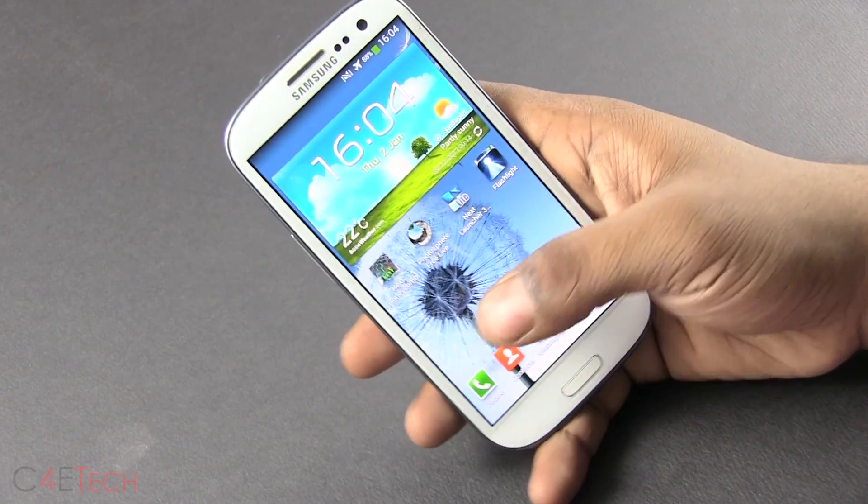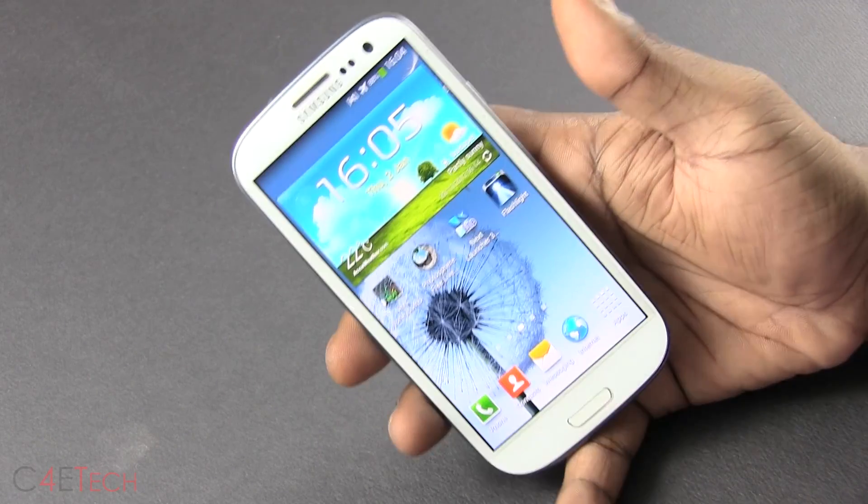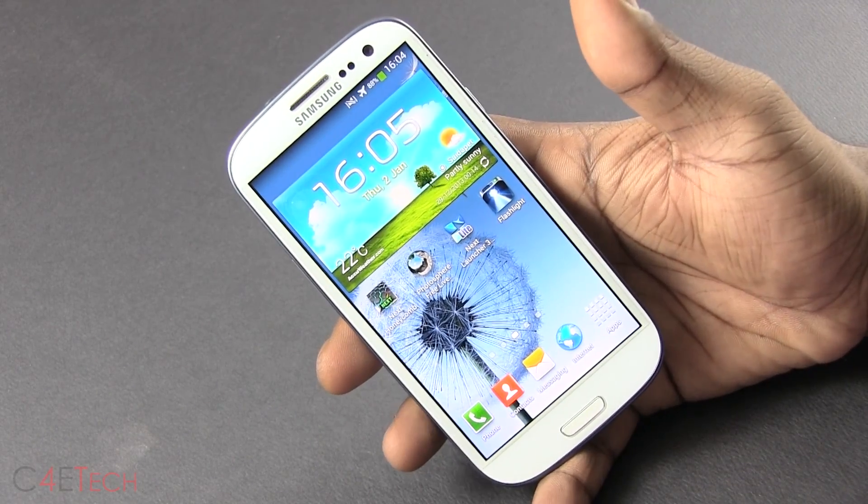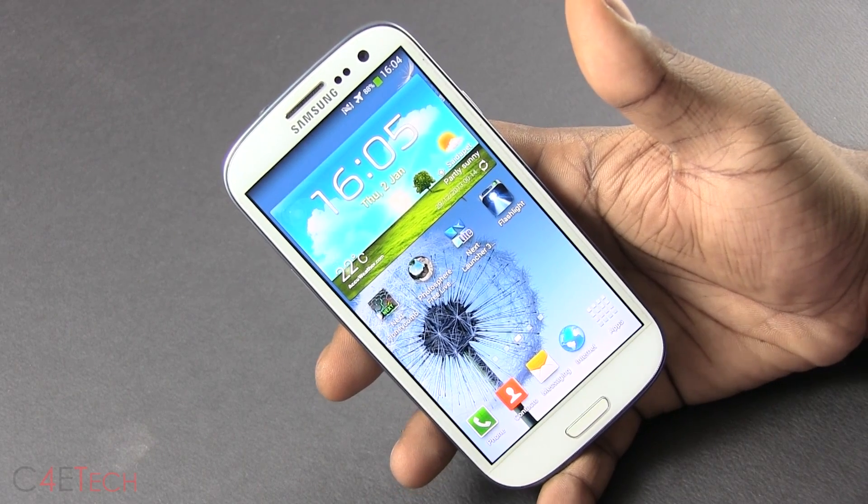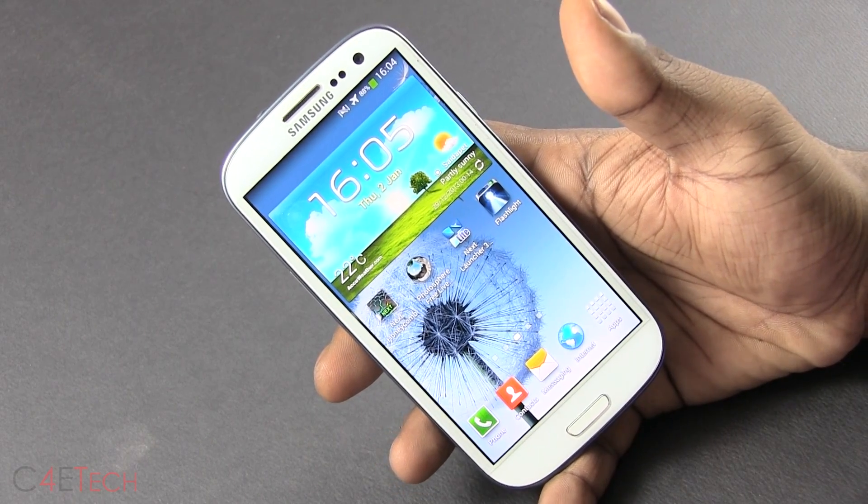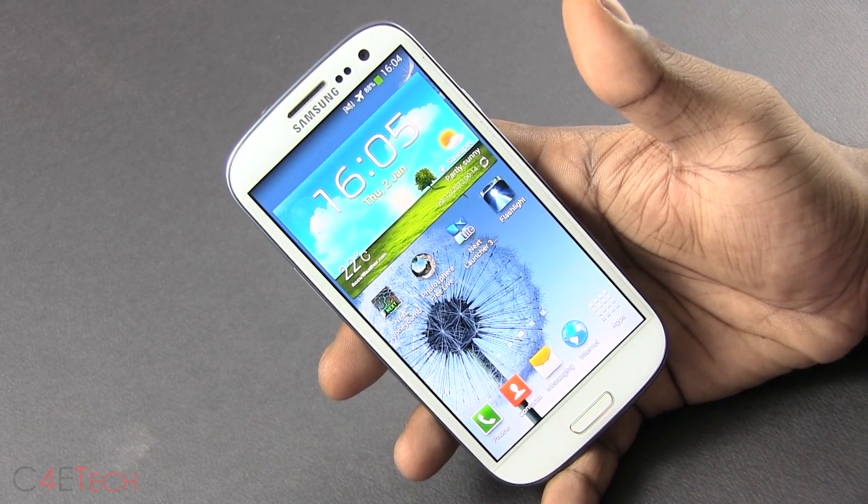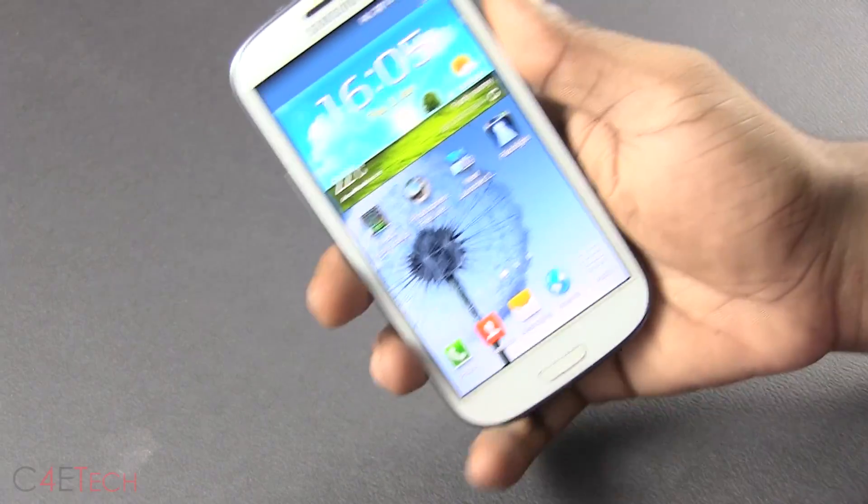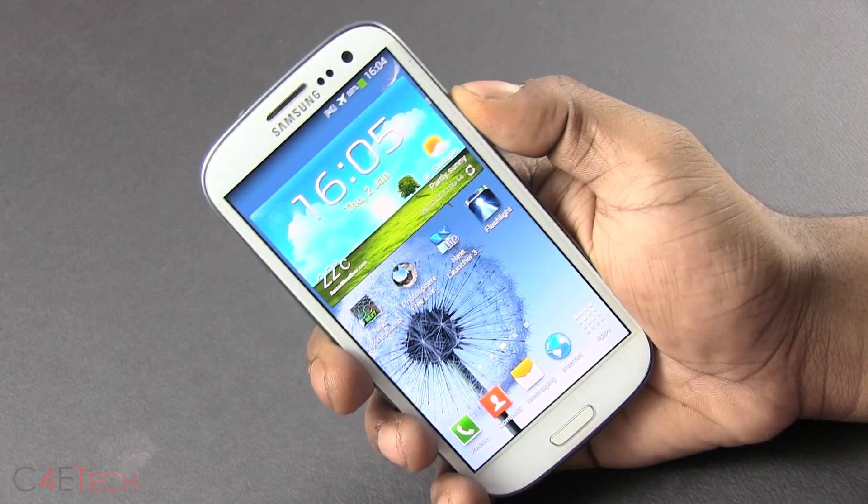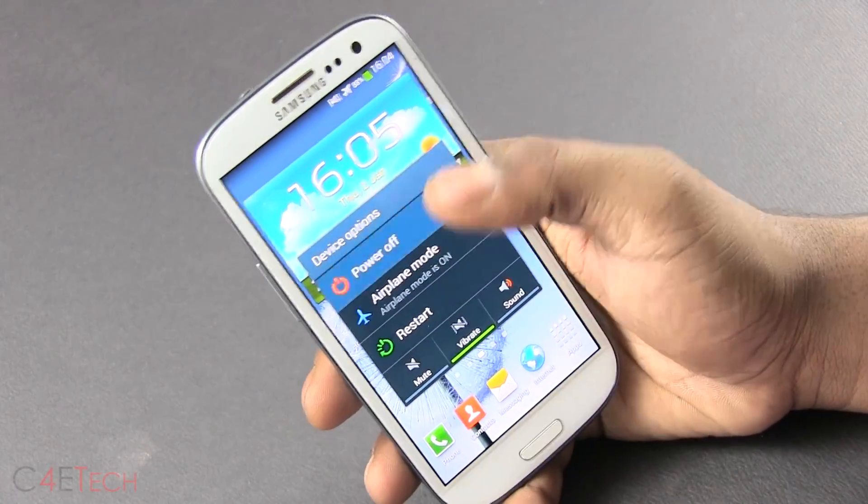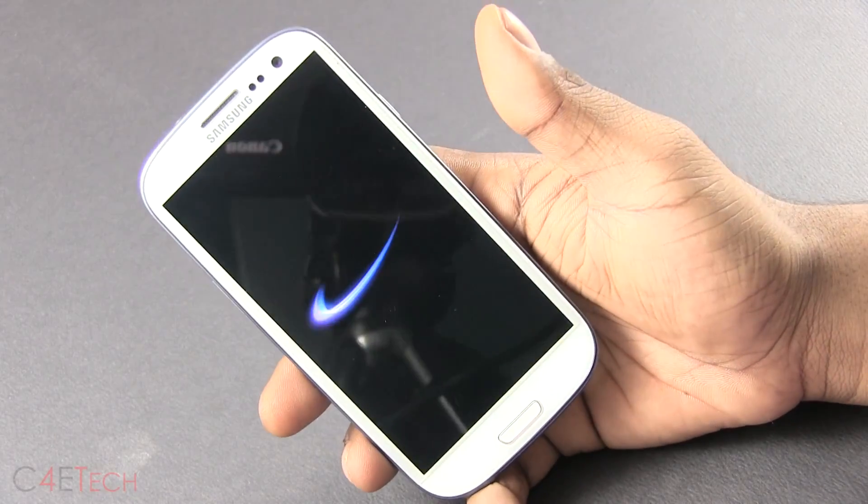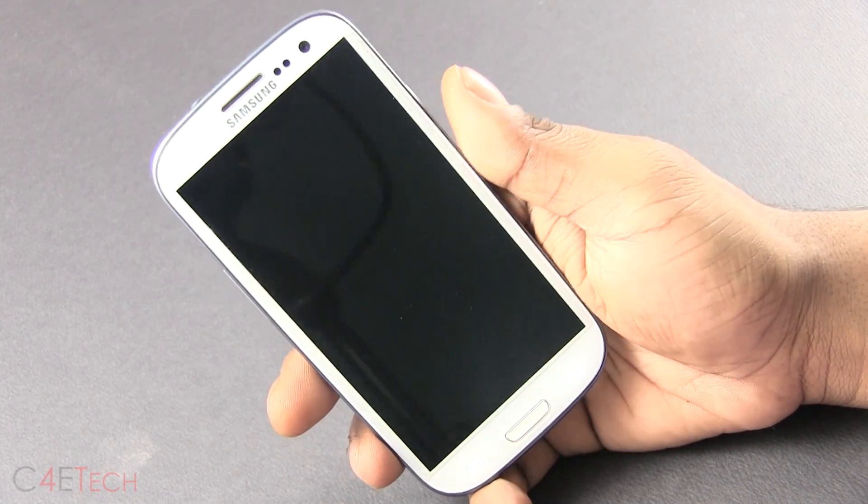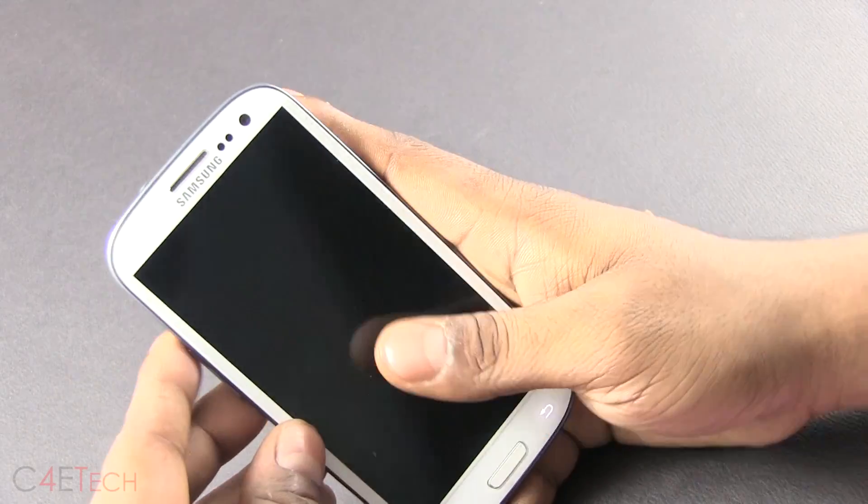So guys, in the unlikely event that your phone did not boot back up, you've been at the Galaxy S3 logo or the Samsung logo for like, over ten minutes. This is what you'd have to do. So just keep holding your power button and your phone will power off or pull out the battery. Either way, it would work. So just power it off.